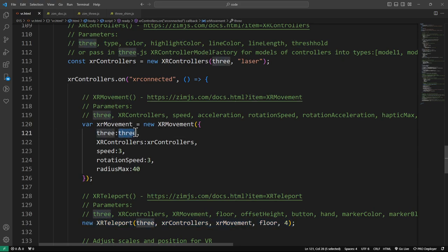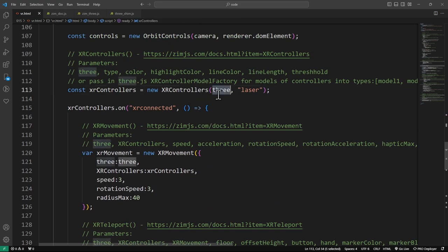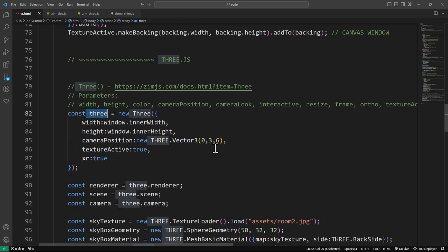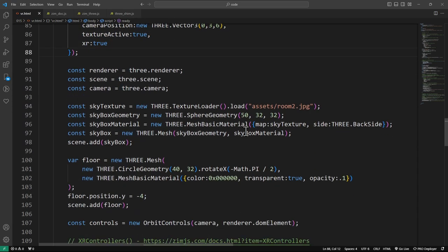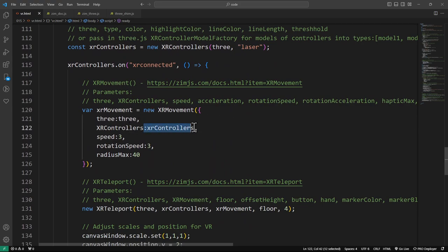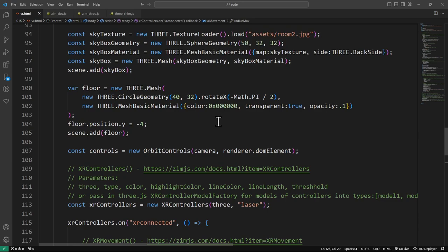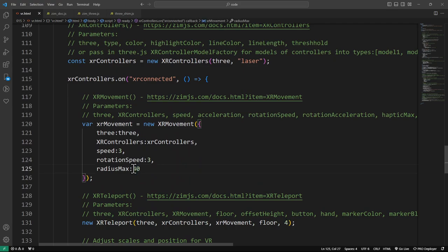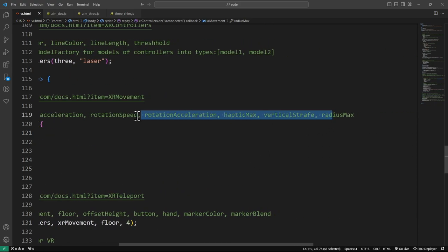Here's the movement where we're passing in our 3 object as well. In all cases we have to pass in the 3 object that we're using. We're passing in the controllers and a speed, a rotation speed, and a radius max. Note that the 40 radius max is very similar to our circle geometry on the floor which has a radius of 40. The skybox has a radius of 50, so it's a little bigger than how far we can move. There's the floor — that's how we can teleport on the floor. That's how we set the max radius of our movement there. Isn't that handy?